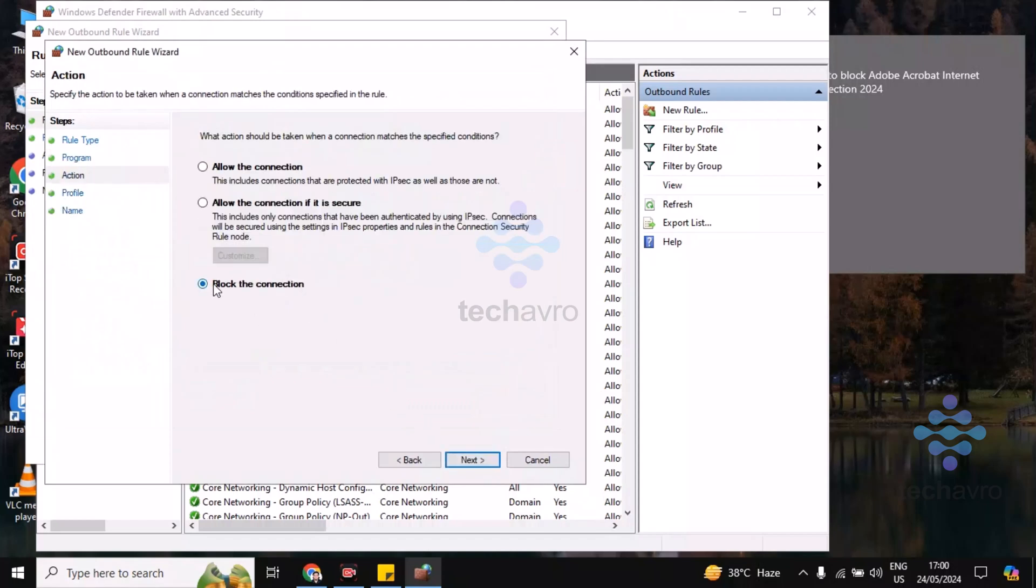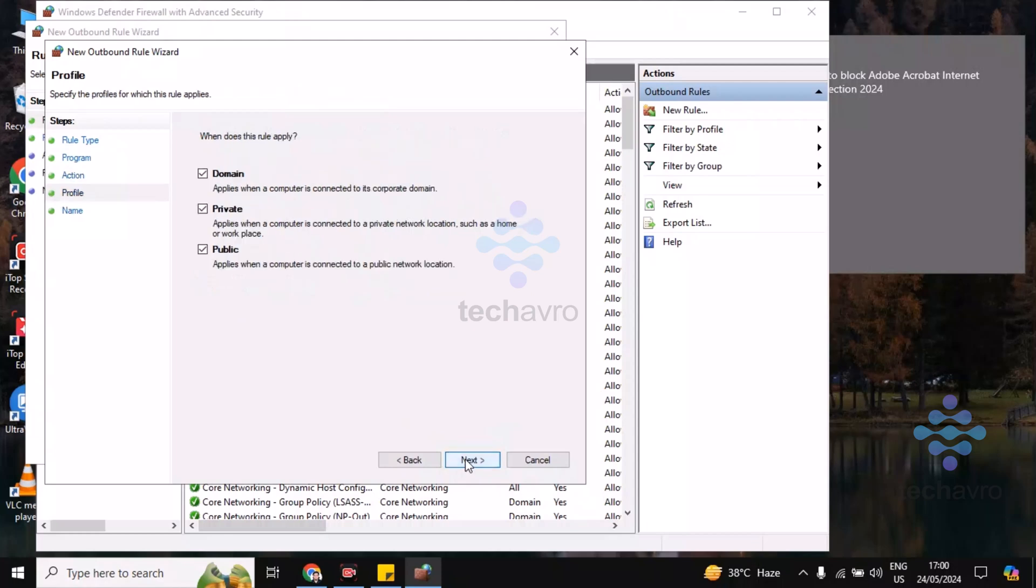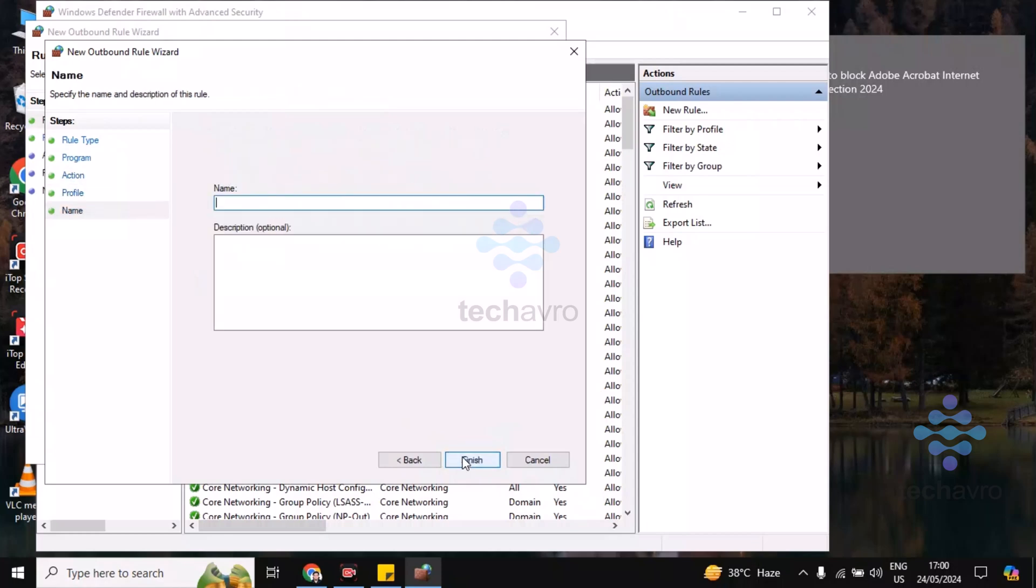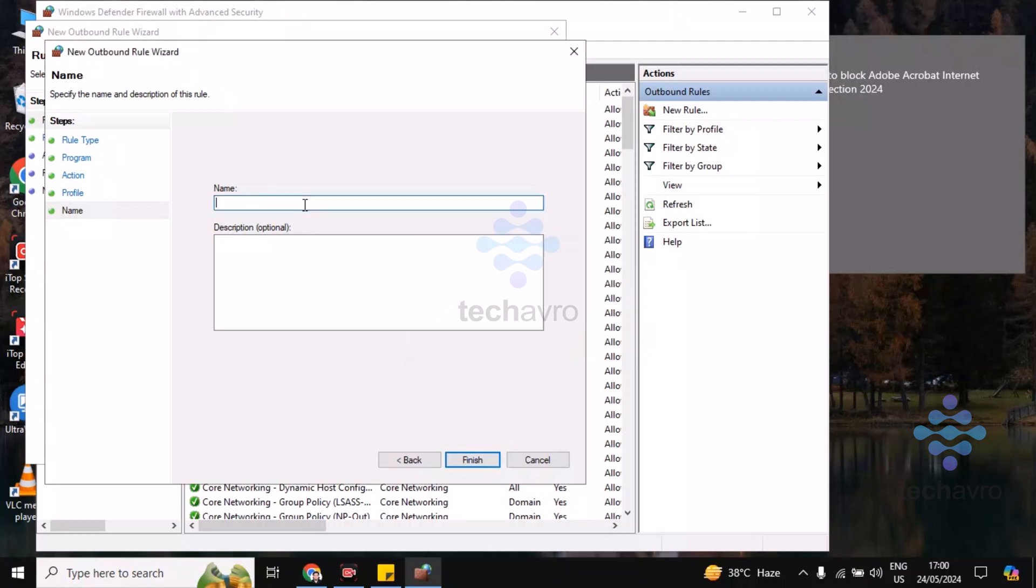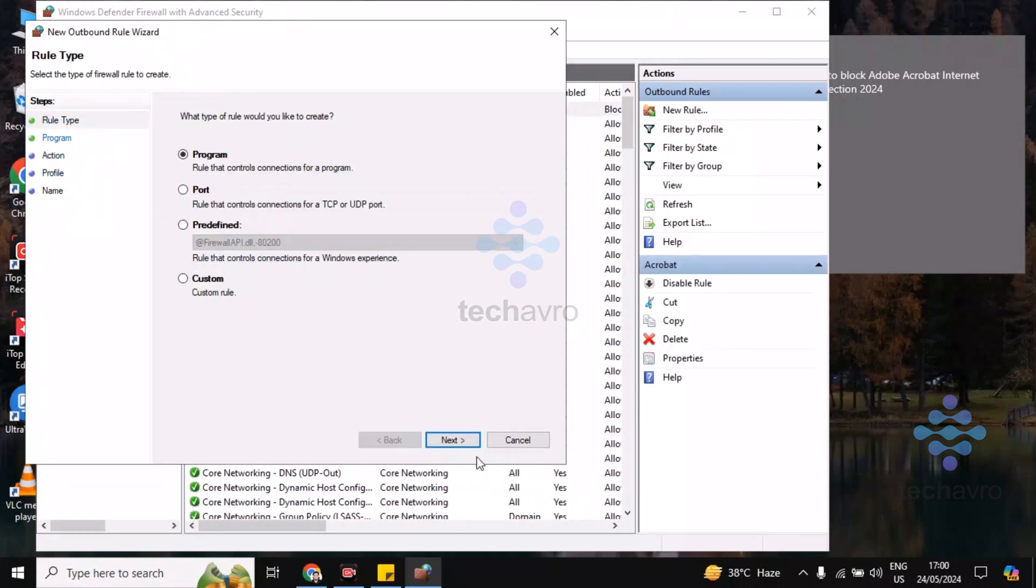Choose Block the Connection and click on Next. Oh sorry, you have to put the name here: Acrobat. Now click on Finish.